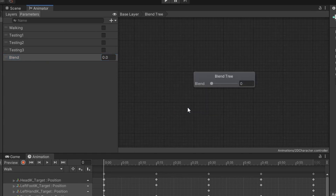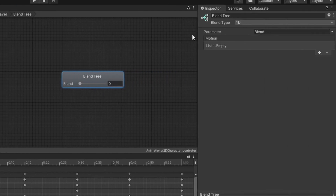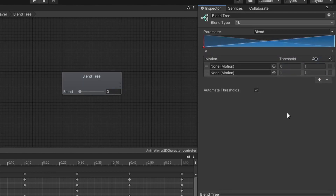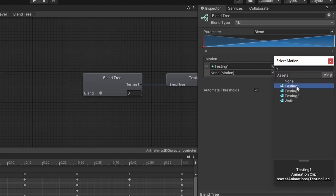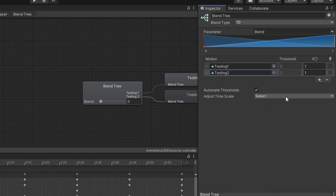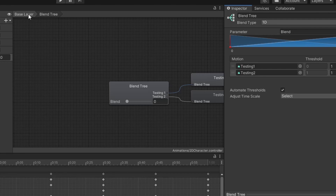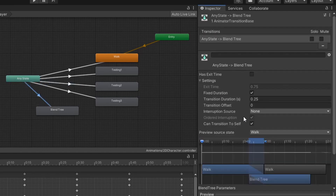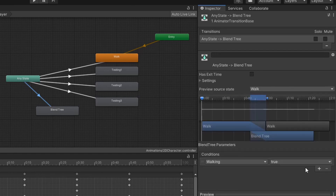Let me show you how we can use this blend float value to manage that transition. Double-click on the blend tree, then click on the box that says blend tree. In the inspector window, you'll see an empty list for motion. Hit the plus button and select add motion field, then do it again. What it's looking for for the motion is an animation to play — for the first animation I'm going to choose test 1, and for the second motion I'm going to choose test 2. Now I need to go back to the default screen for the animator window by clicking on the base layer tab at the very top. Then I'm going to make a transition from any state to the blend tree, first unchecking the box for can transition to self, then adding a condition, selecting blend, and leaving it at the default settings.